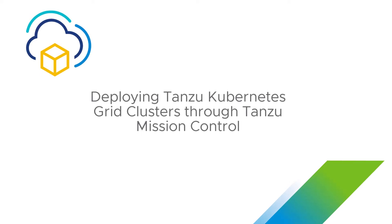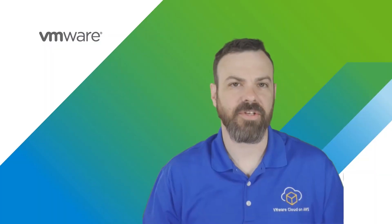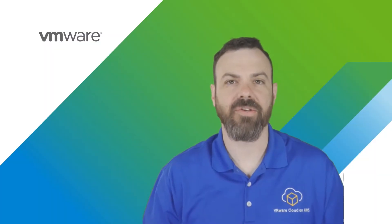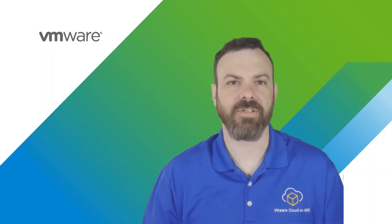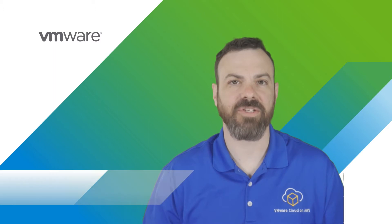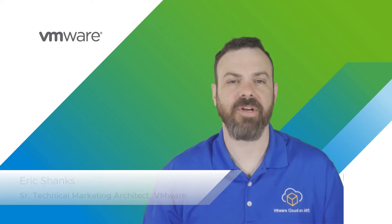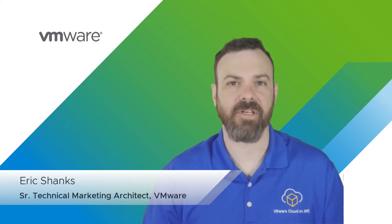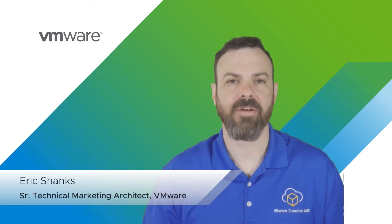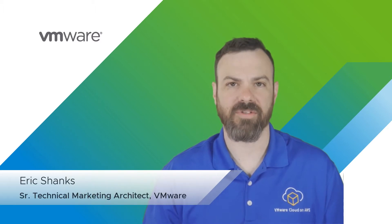Welcome to this demo on deploying Tansu Kubernetes Grid clusters through Tansu Mission Control. During this short demonstration, I'll show you how you can use Tansu Mission Control and a registered Tansu Kubernetes Grid management cluster to deploy workload clusters.